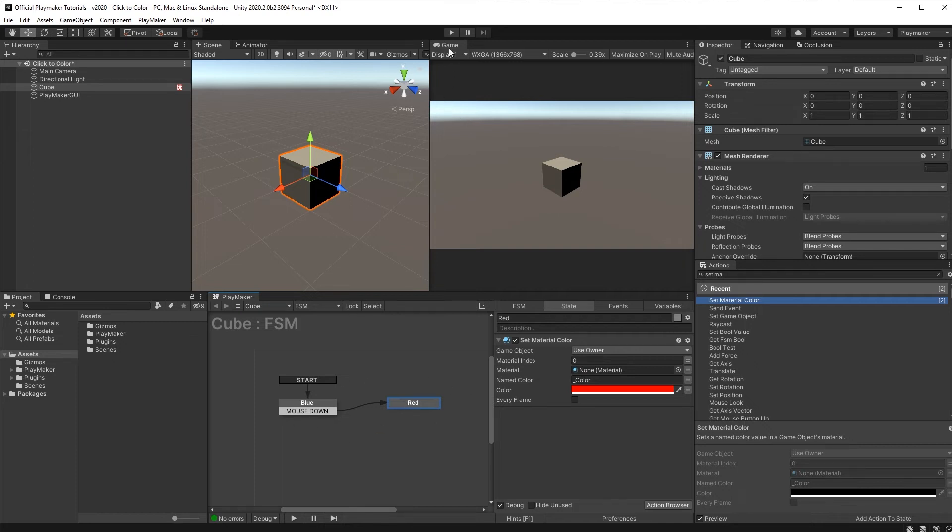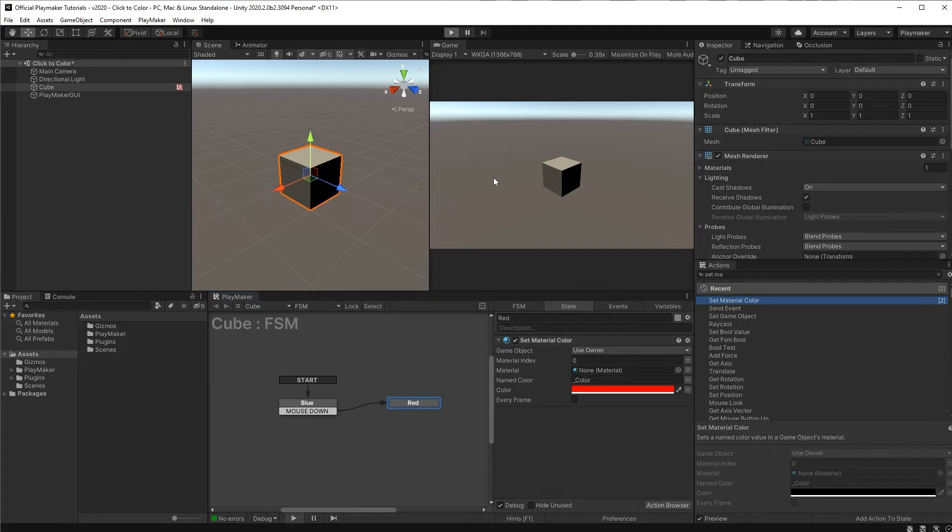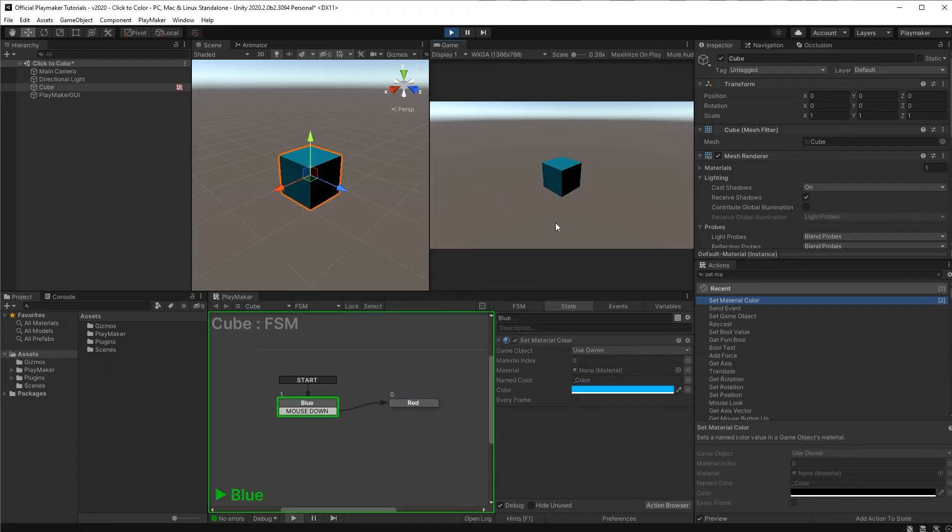So if we press play now, clicking will take us from blue to red.